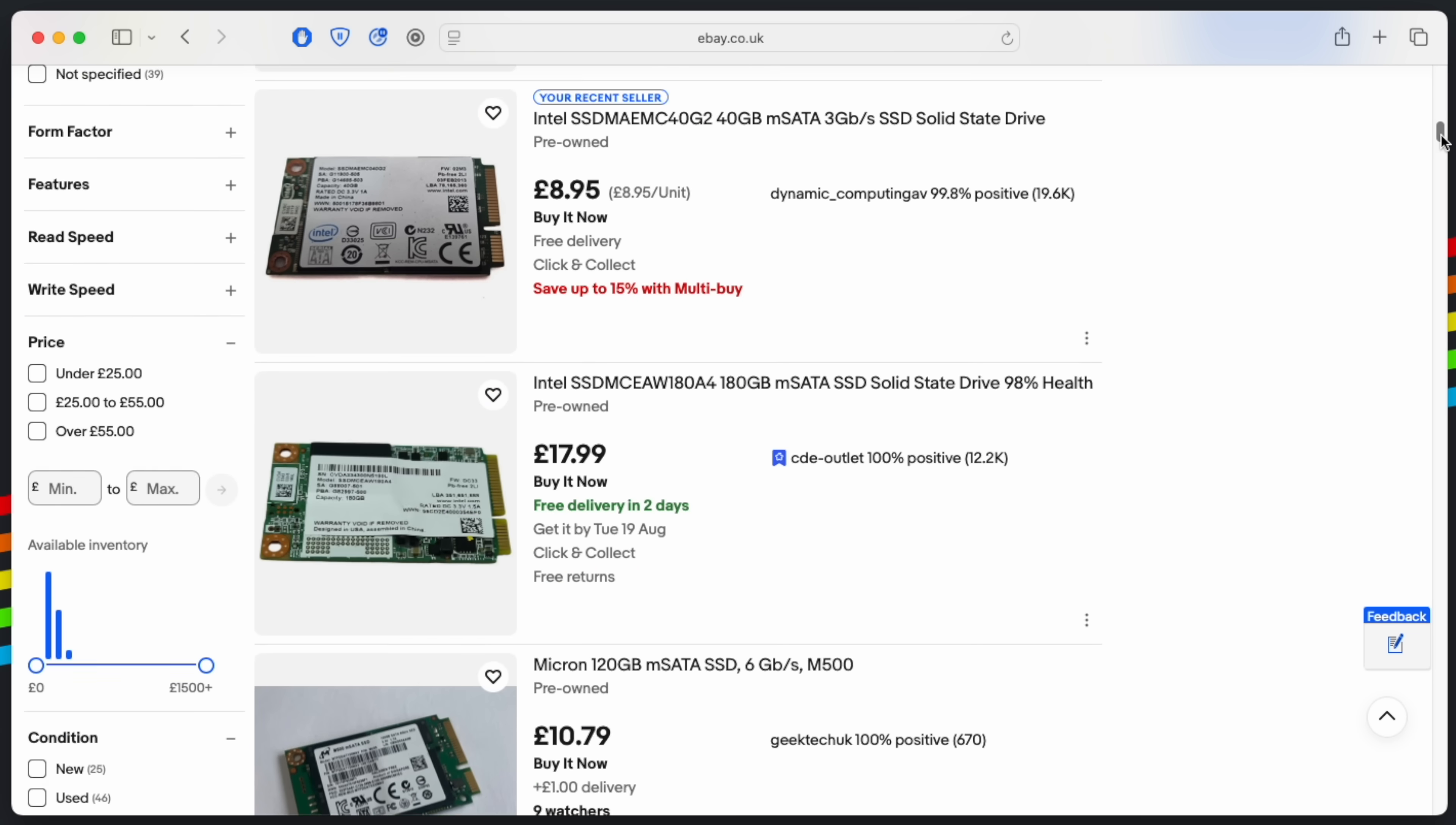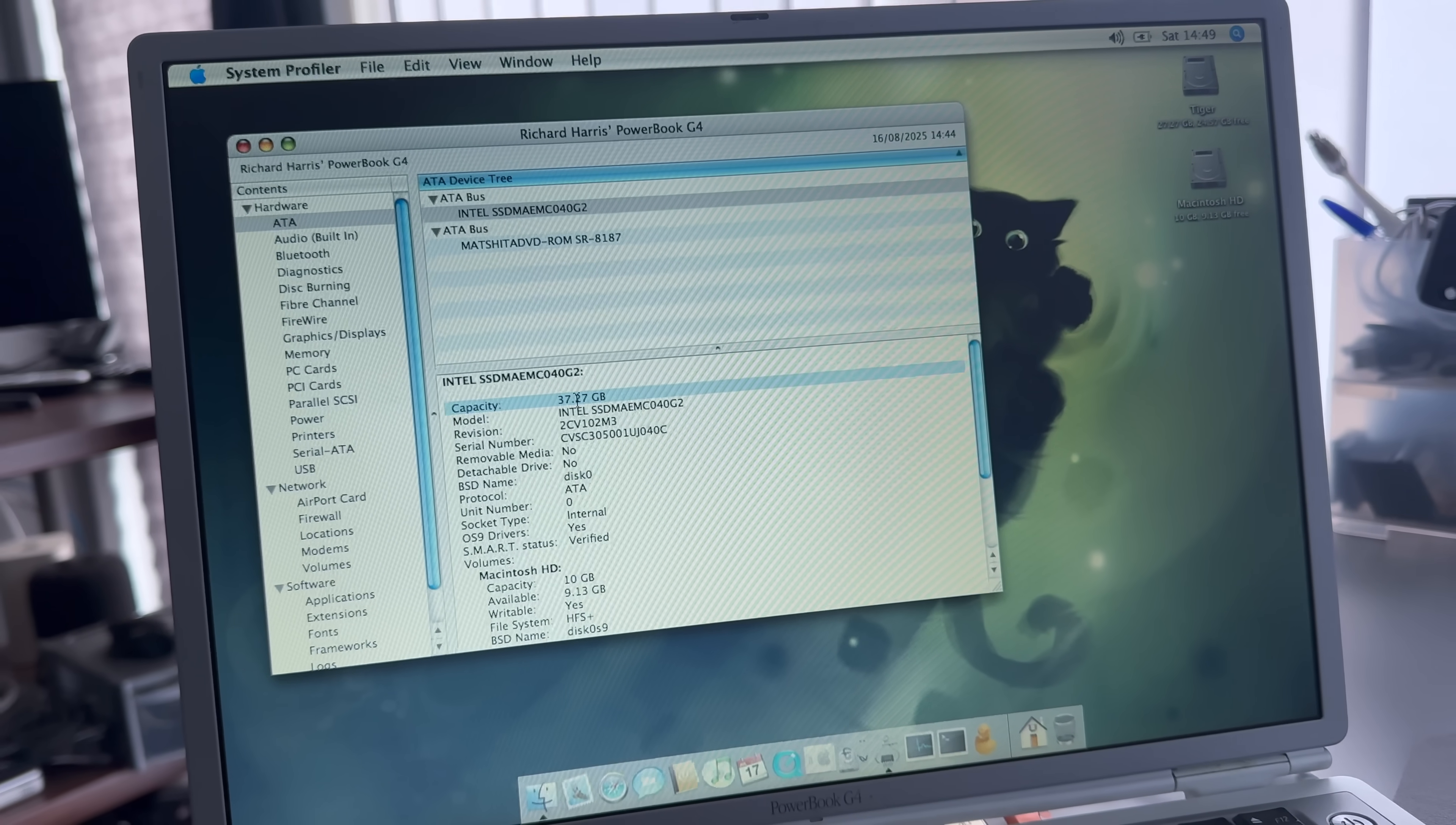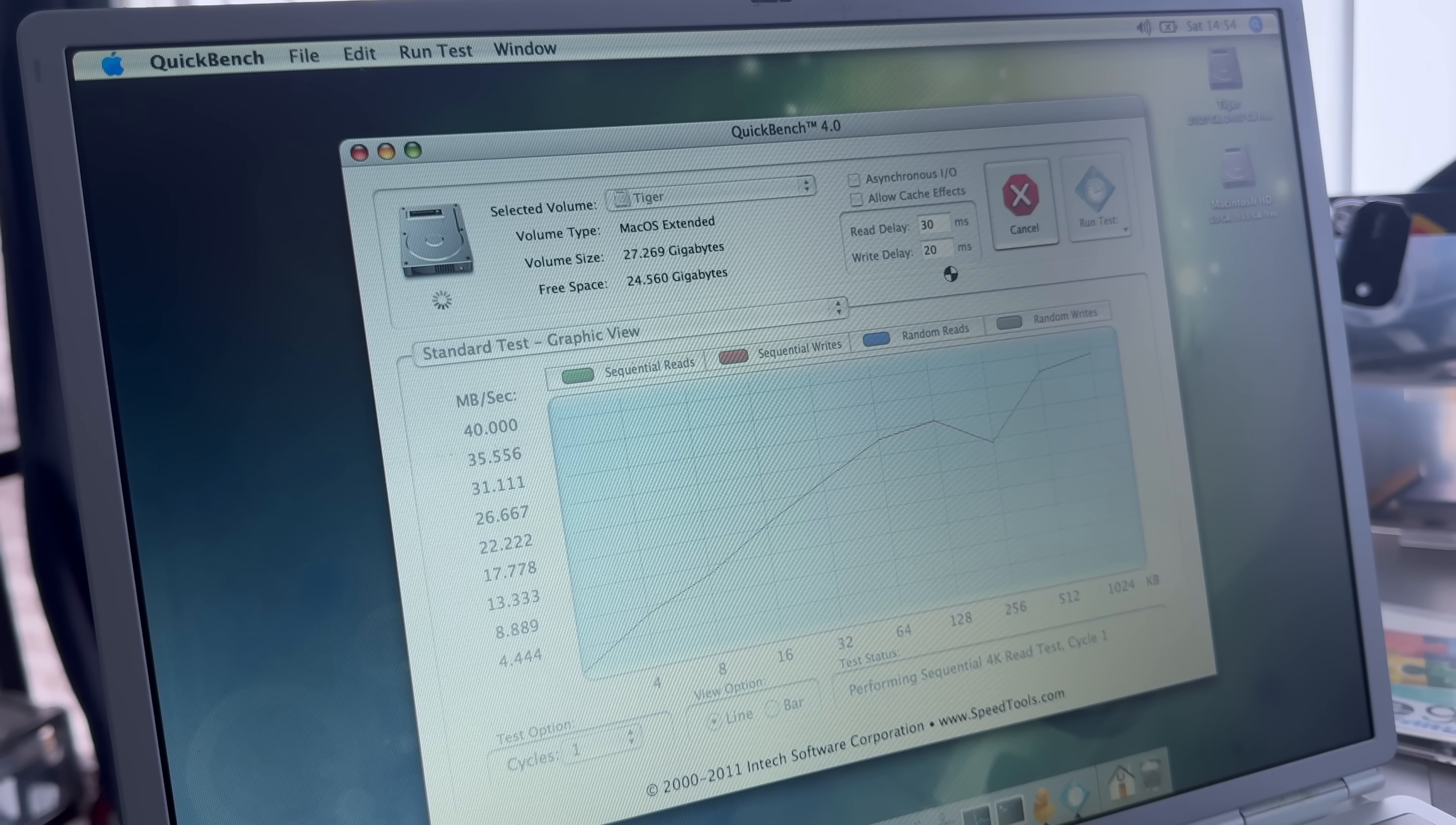For vintage computers, 32 or 40GB may seem like overkill, but they're priced very competitively. I recently snagged a 40GB Intel drive for my Titanium PowerBook G4 for just £8.99 with free shipping. An SSD in a vintage computer won't blow your socks off speed-wise, as you're still limited by a slow bus, but there are benefits.